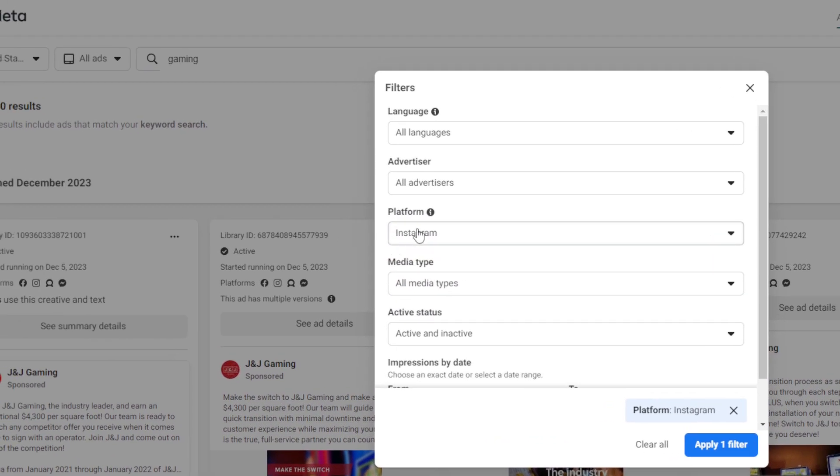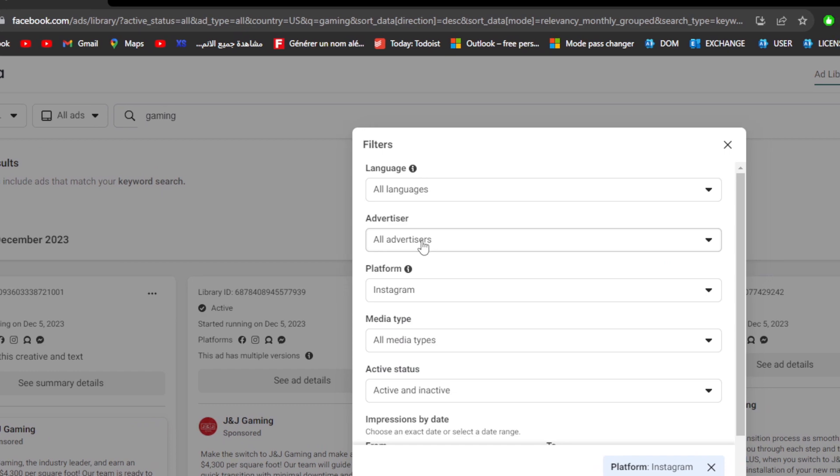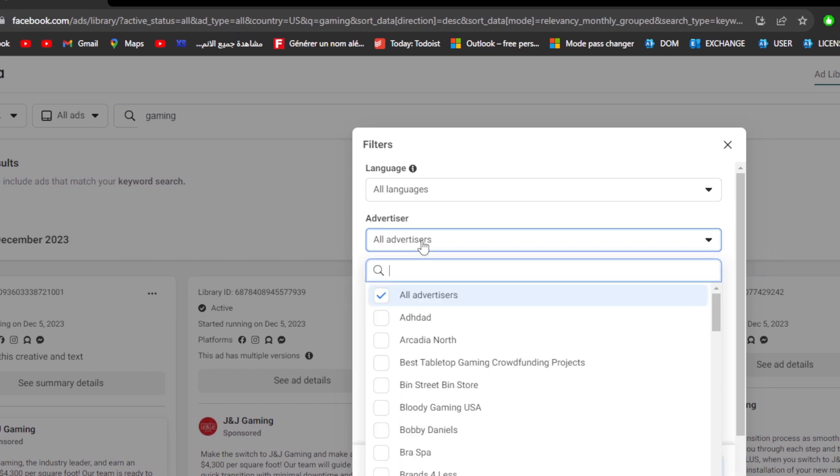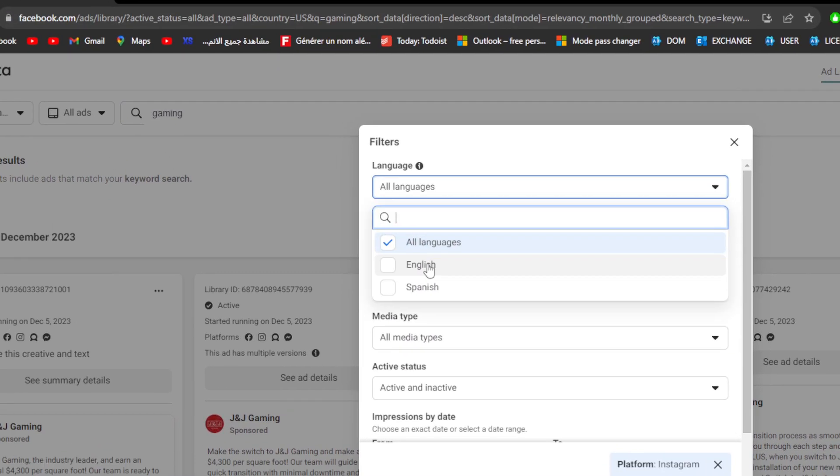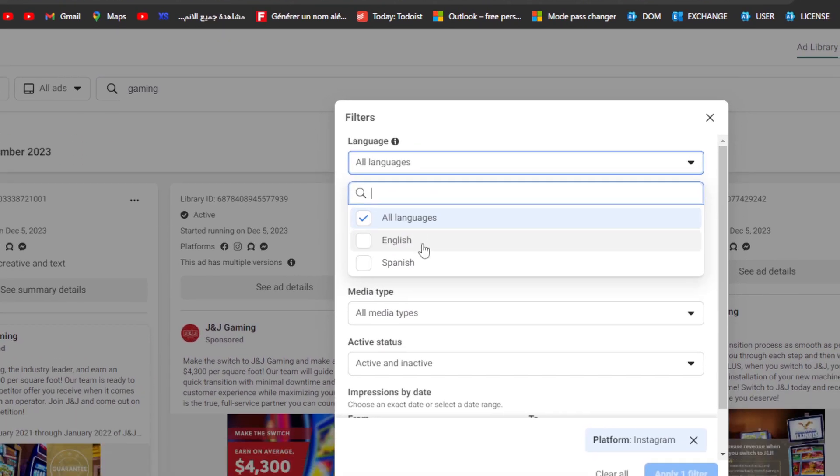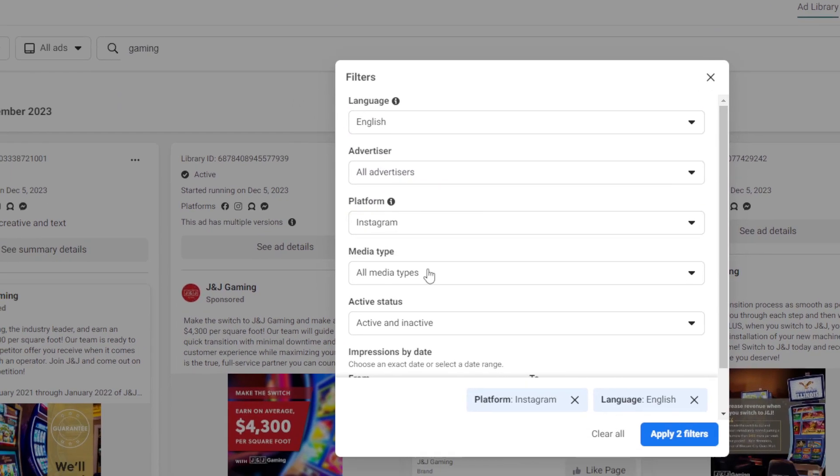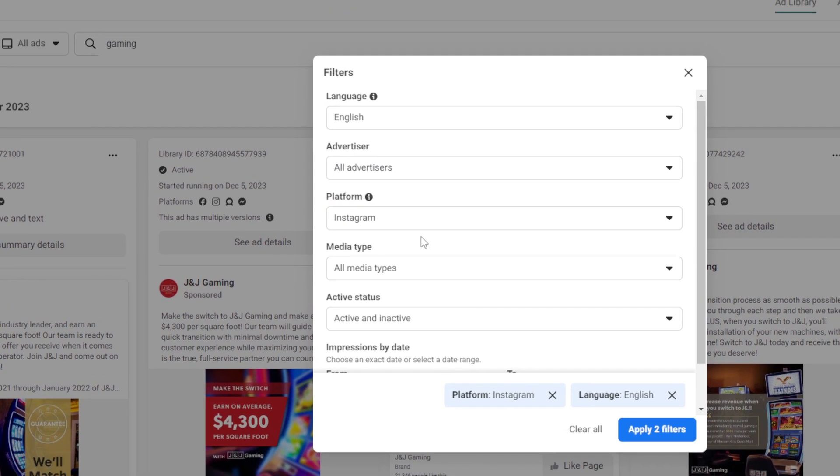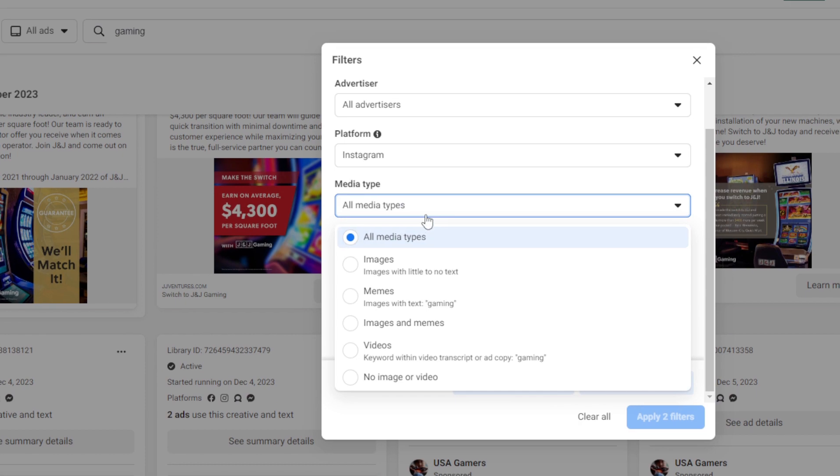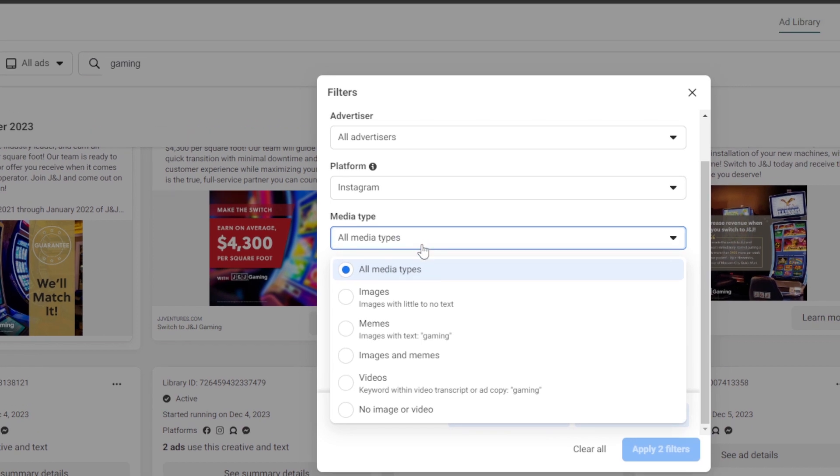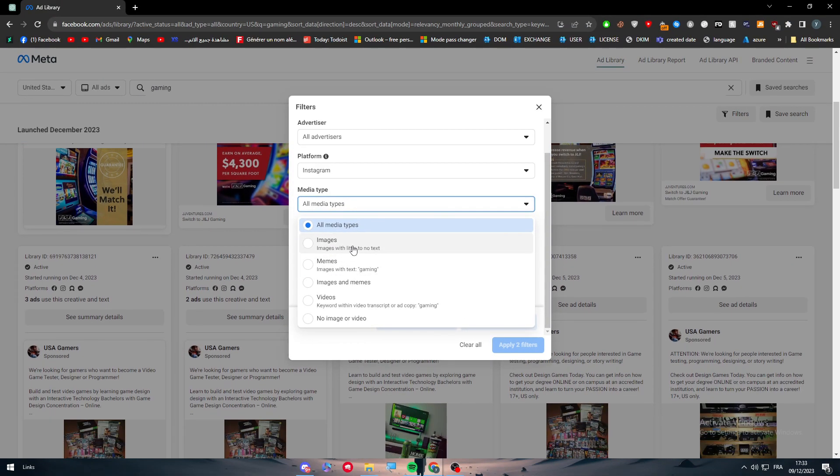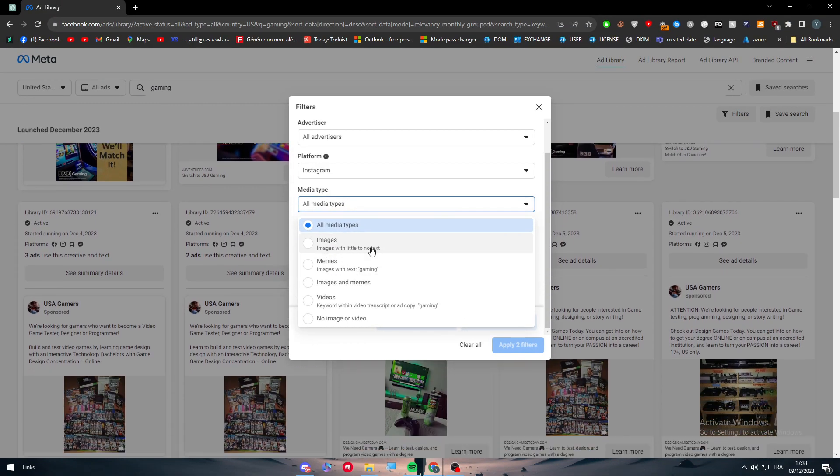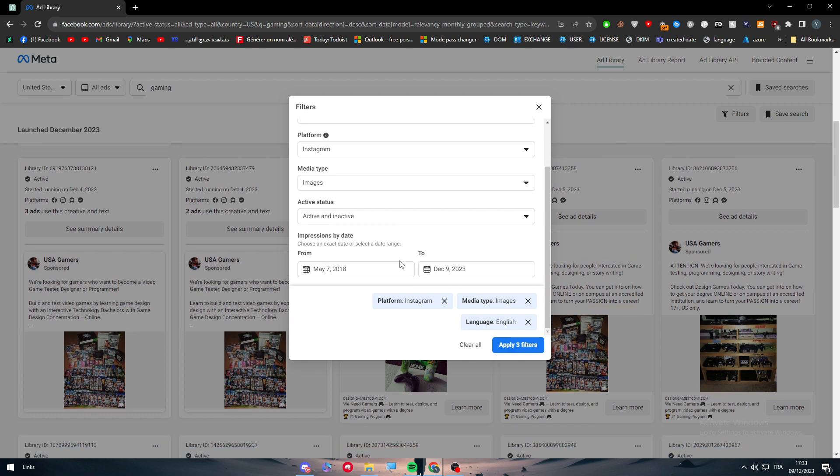Simply choose Instagram since you are interested only in Instagram. Now for advertisers, choose anything, all advertisers. Language, choose your preferred language, for example English. Once you feel like you're done, you can even go further and choose the media type. You can choose image, imagine memes, videos, or no image or video at all. Let's go with only image. Here for the date, let's keep it as it is, and then let's apply the filters.